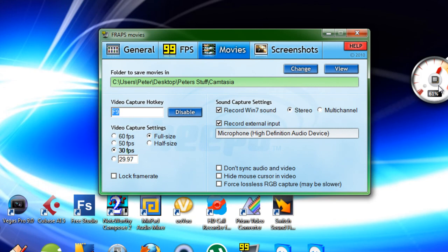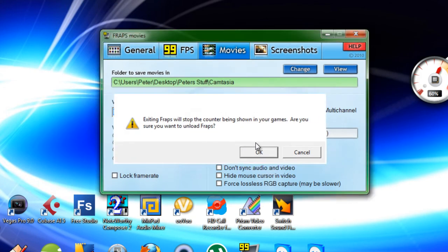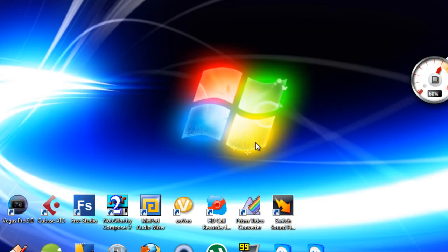Alright, that's how you record gaming and regular screen recording in full 720p HD for YouTube.